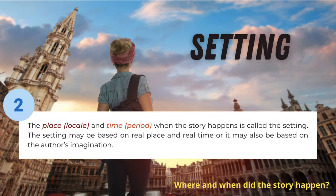Next, we have the setting. Familiar with 'Once Upon a Time'? That is actually the setting. It is the place or locale and time or period when the story happens. The setting may be based on a real place and real time, or it may also be based on the author's imagination. Where and when did the story Sinigang happen?